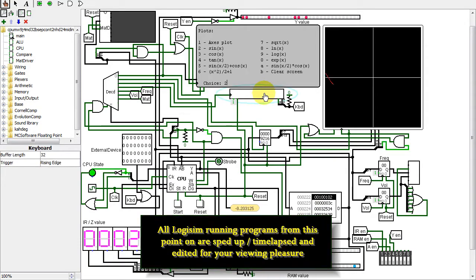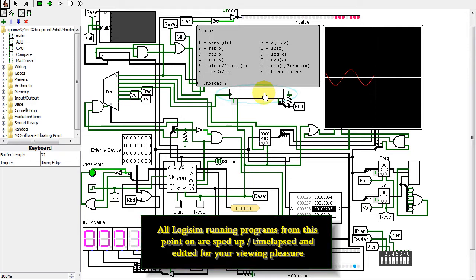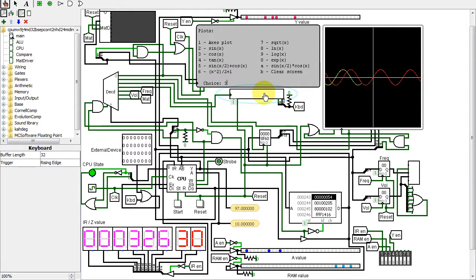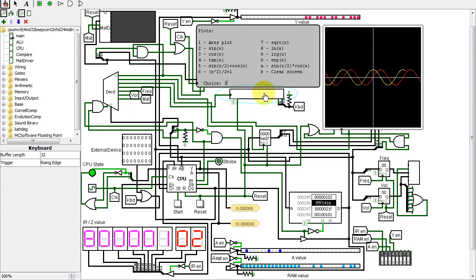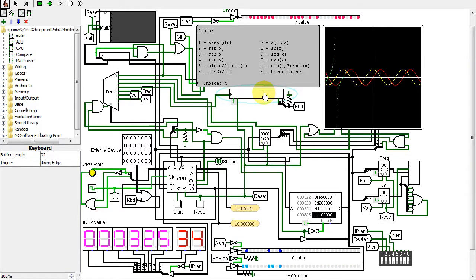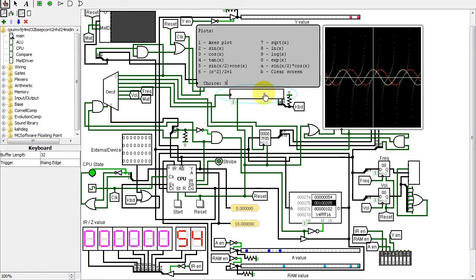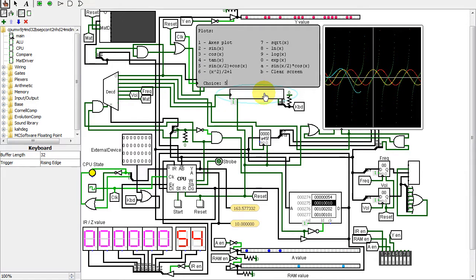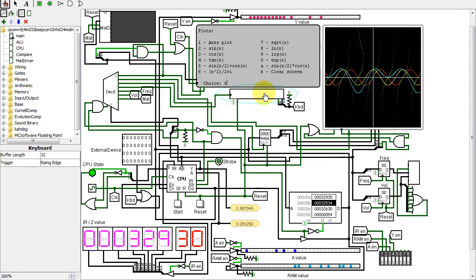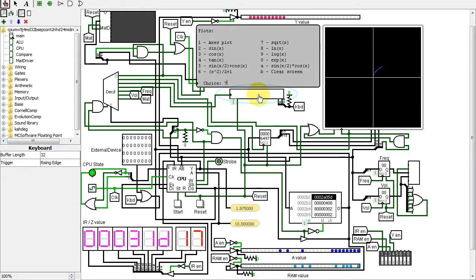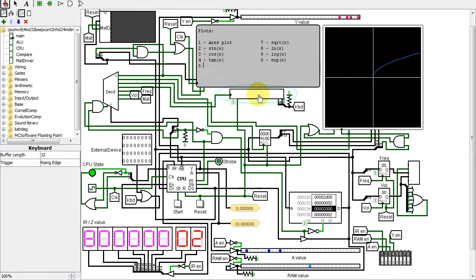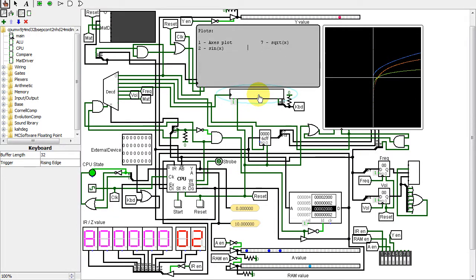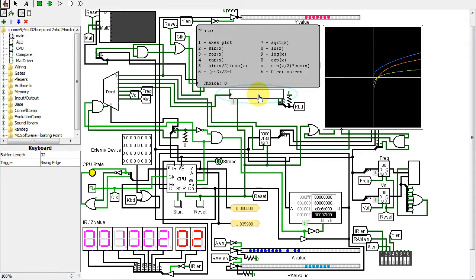Let's see floating point in action doing something useful and even fun. I created a program to do some function plots. It's getting cluttered, so let's clear the screen and continue. By the way, due to the length of some of the programs, I put the assembly language code for these programs near the end of this video.